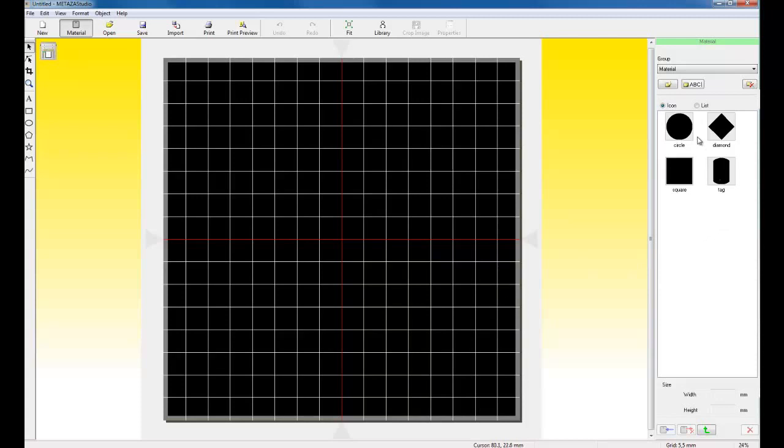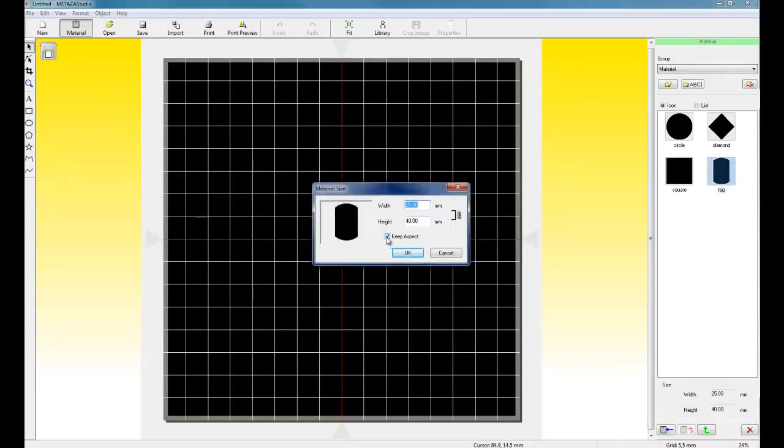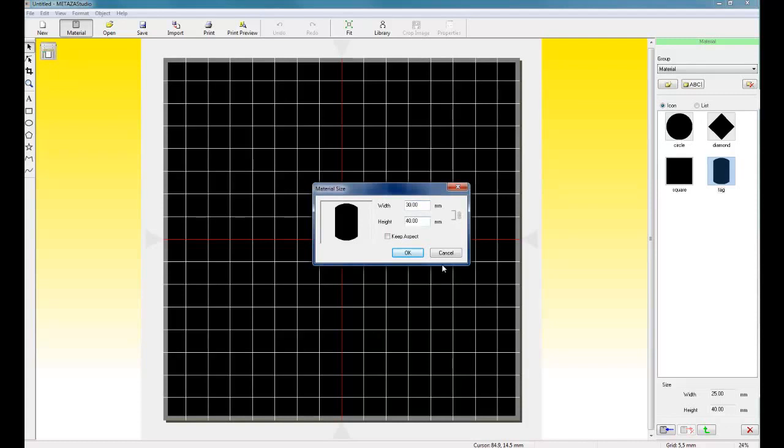Now the software has material selections available to you. A circle, diamond, square, and tag. For this application, we're doing a 30 by 49 millimeter pendant. So we can use the built-in tag function or we can go to the Roland support website and download templates that we can import into our software. We can also download frames that we can also use in the software. So we're going to use the tag. We want to uncheck Keep Aspect. Set the width to 30 and set the height to 49. And then click OK.